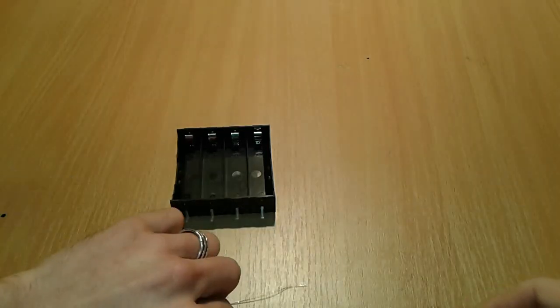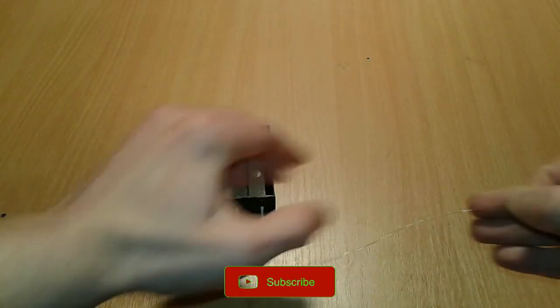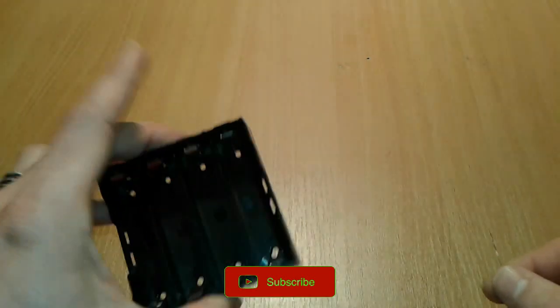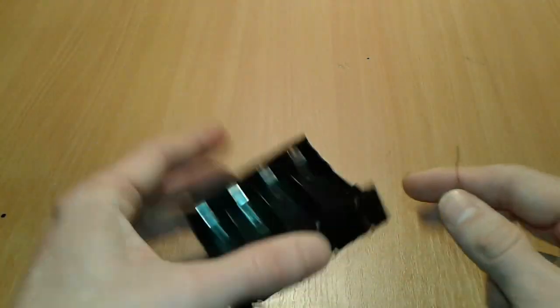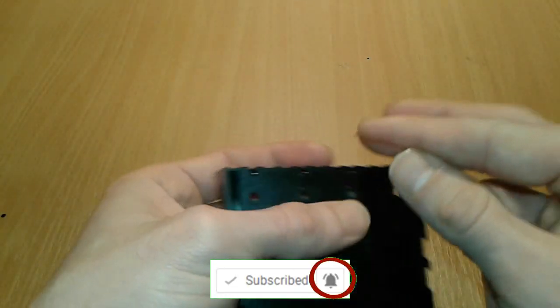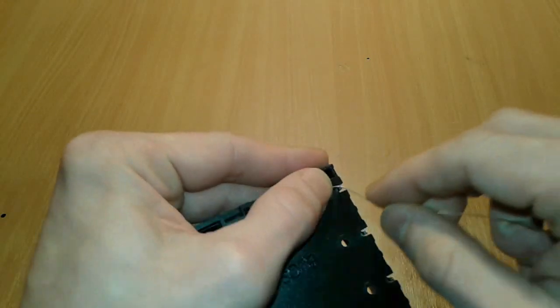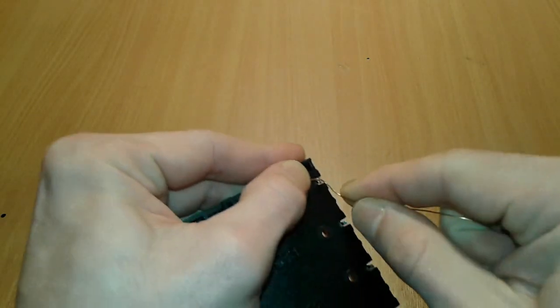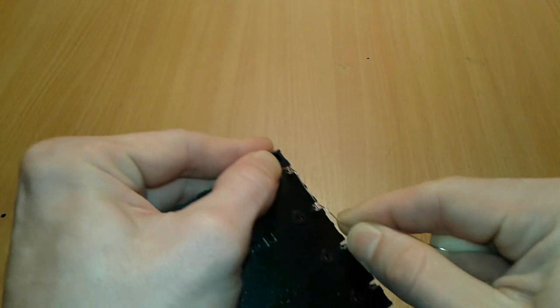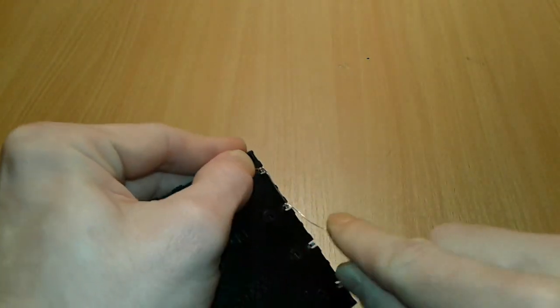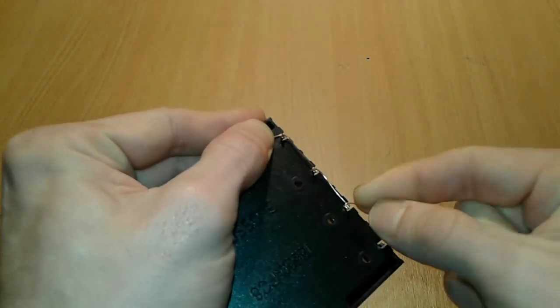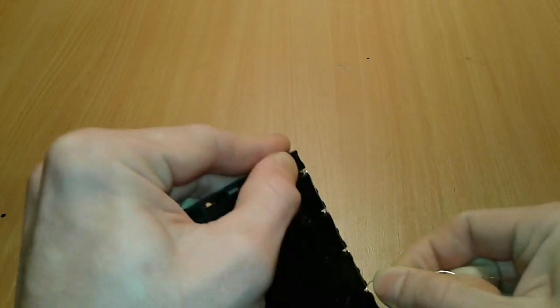We're gonna take our wires and we're gonna connect them in parallel. We're gonna take a wire and we're gonna go one, two, three, and four.